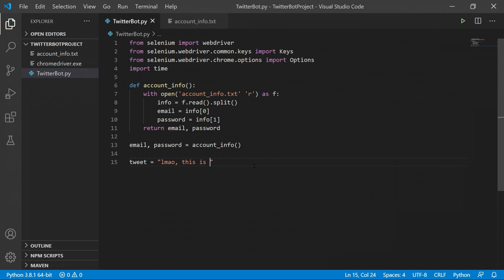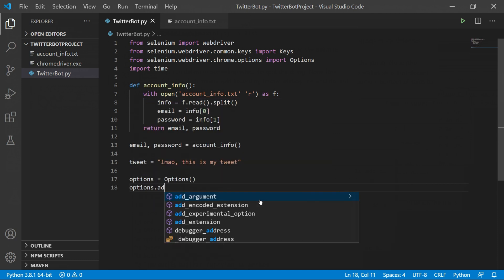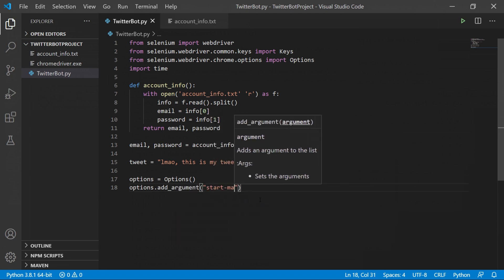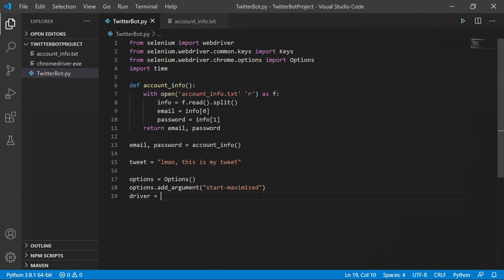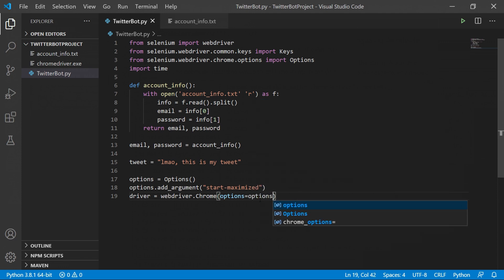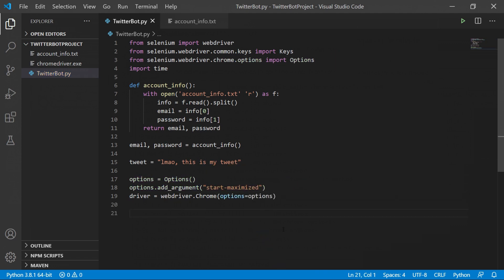Next, create a variable called 'tweet' and store a string in it — this will be the tweet we'll be posting. After that, you have the option to start Chrome in fullscreen. To do so, create an Options object and give it the argument 'start-maximized'. Then create the driver and apply those options. If you don't want fullscreen, comment out those three lines and remove the 'options=options' argument.